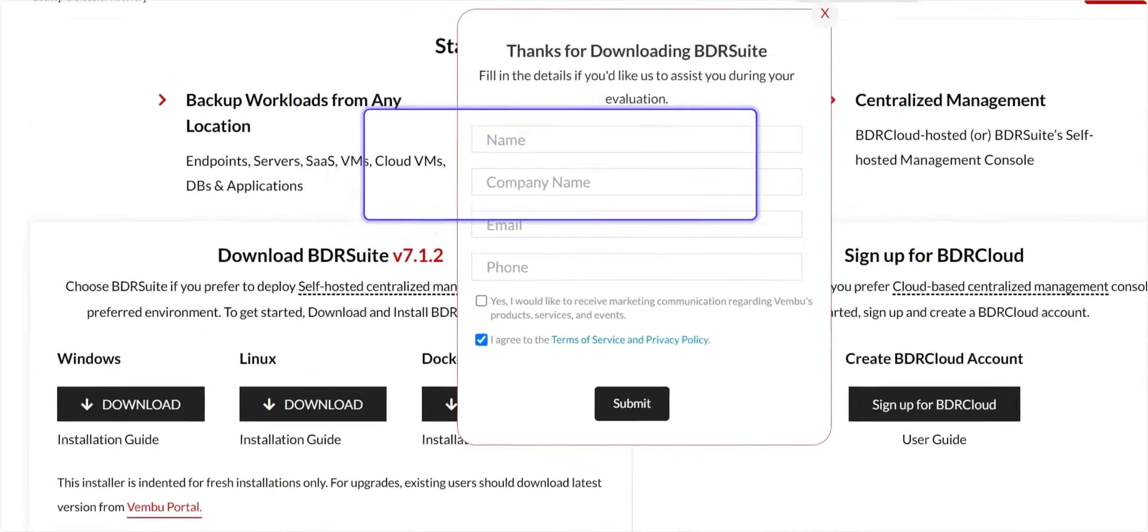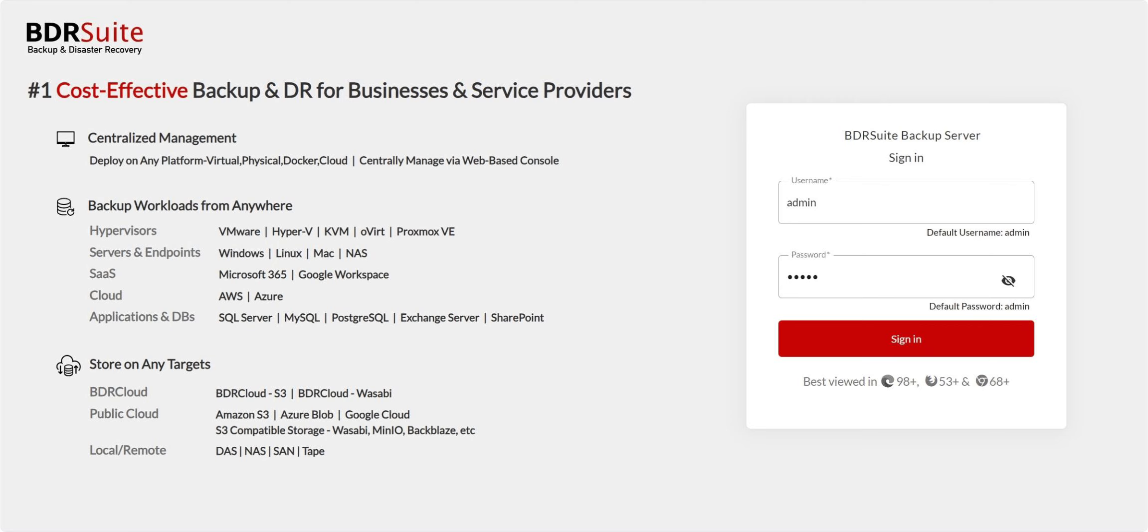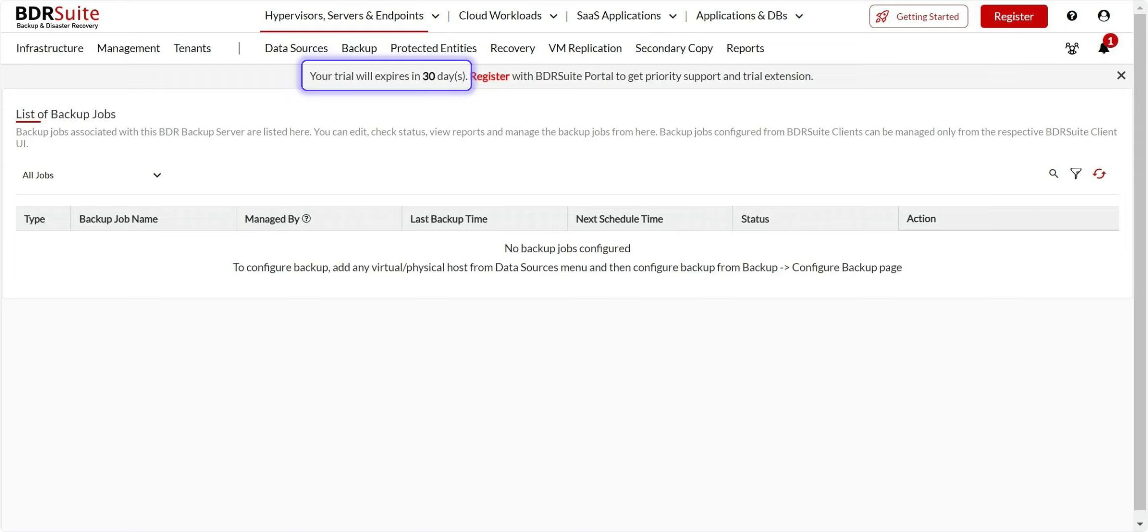Be sure to fill in the form provided for technical assistance. Once the installation is complete, open the BDR Suite backup server web console. Enter the username, password, and click Sign In. You can now experience BDR Suite's full-featured version in your environment with a 30-day free trial.